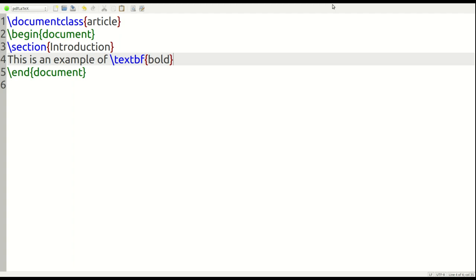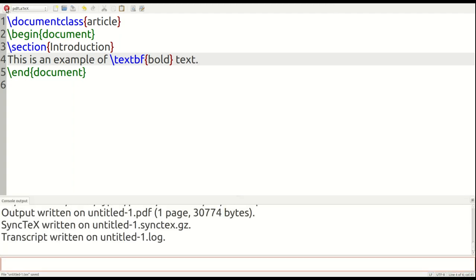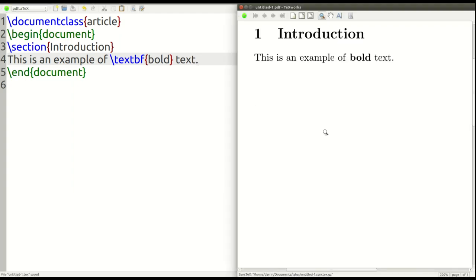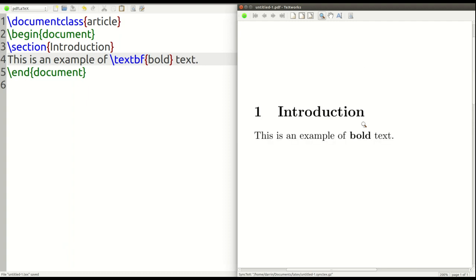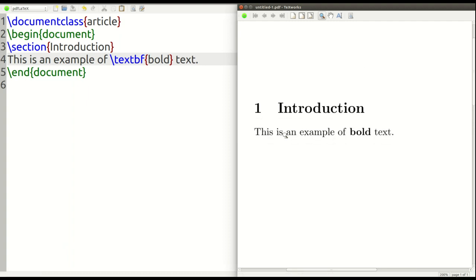So in this example, we are going to bold the word bold. I hope that's not confusing. That's what we're going to do, followed by a period in the text. So let's take a look at this real quick. So that's what it looks like. This is an example of bold text. You can see very clearly that this is clearly bold text.